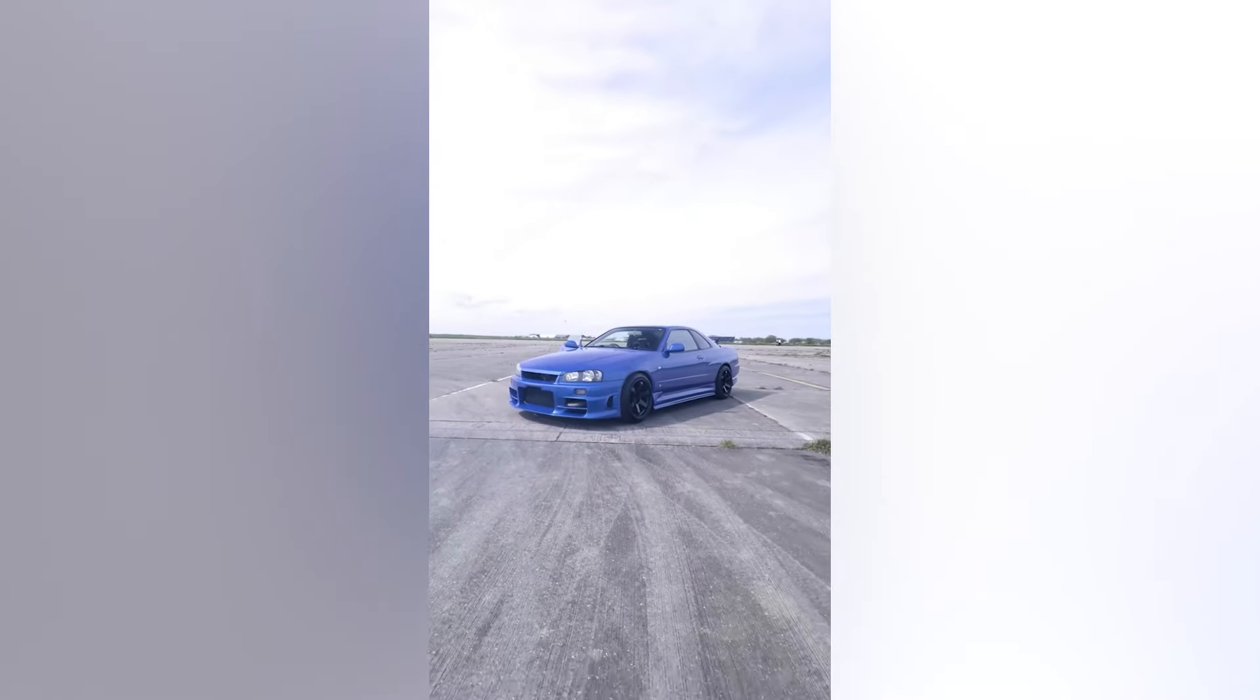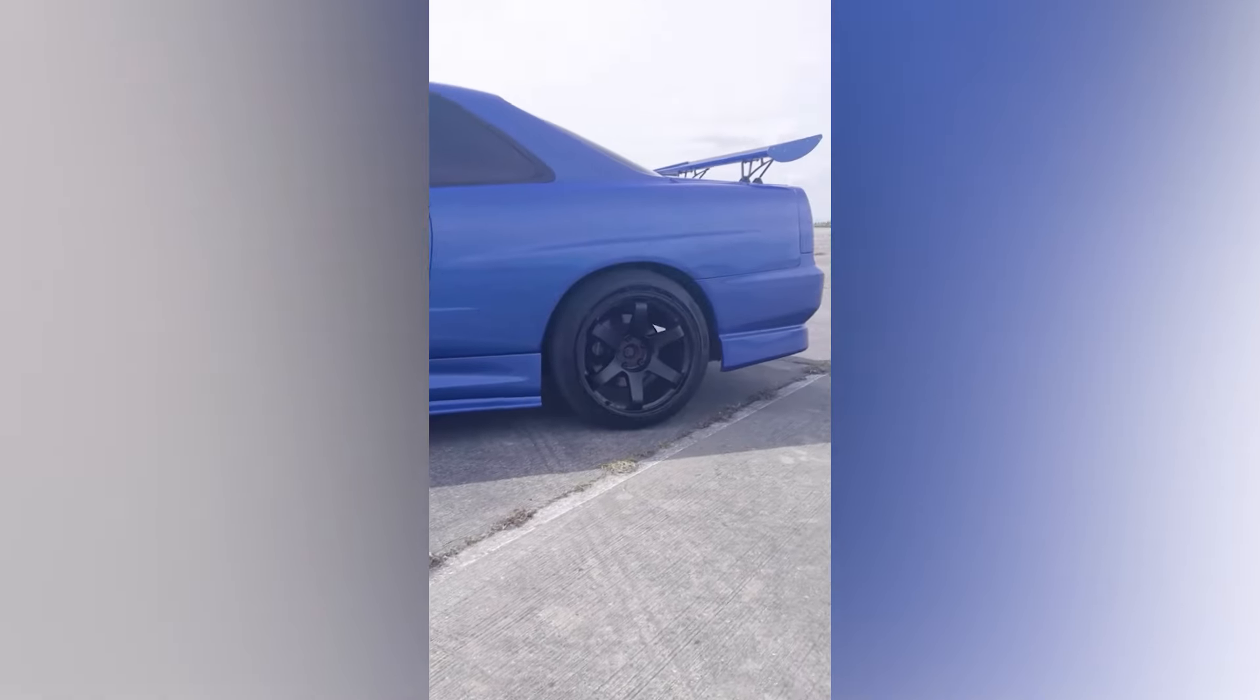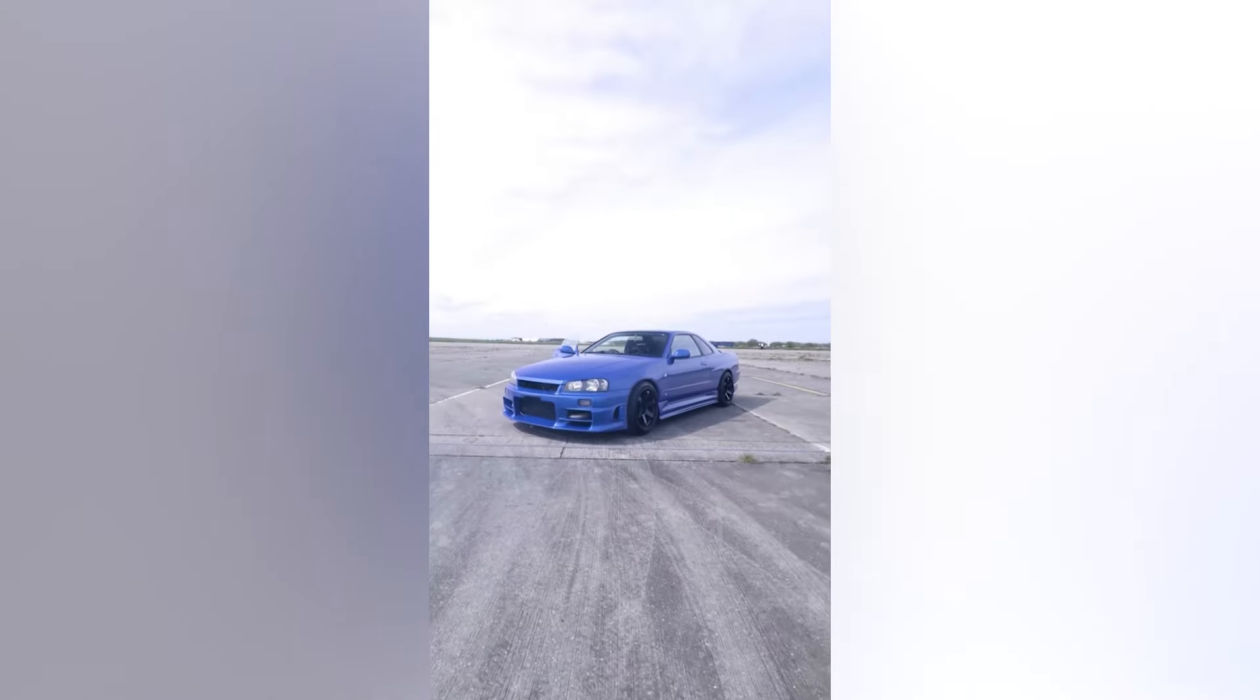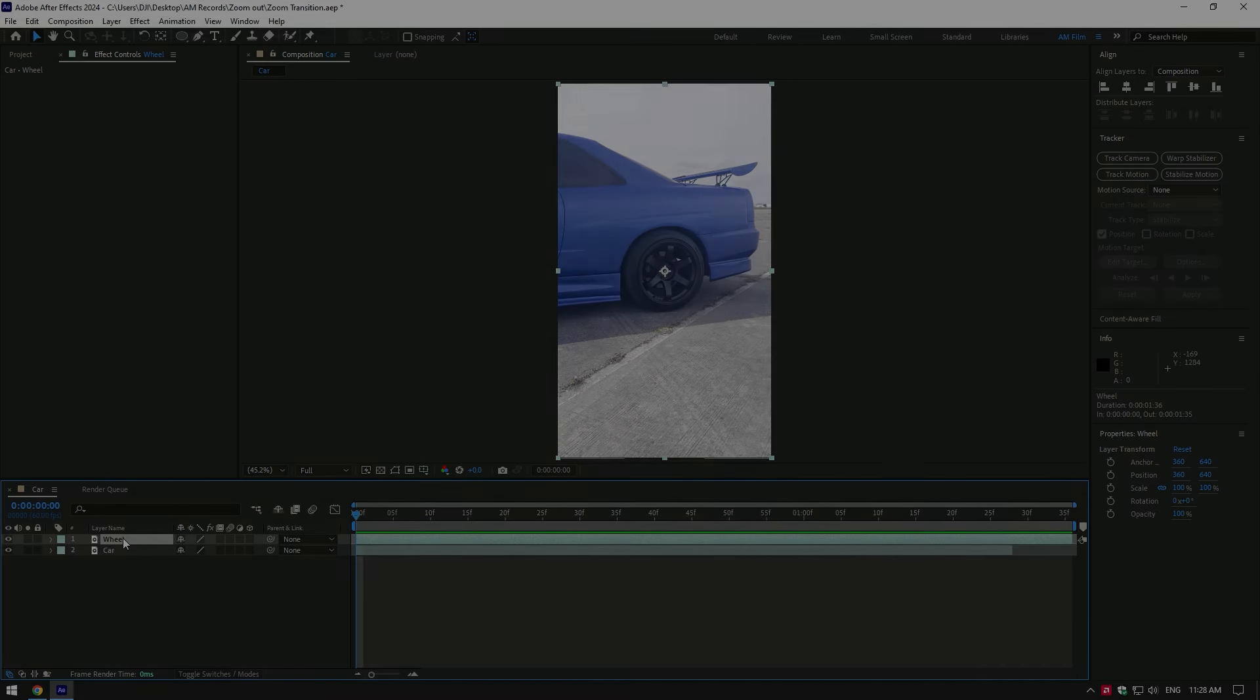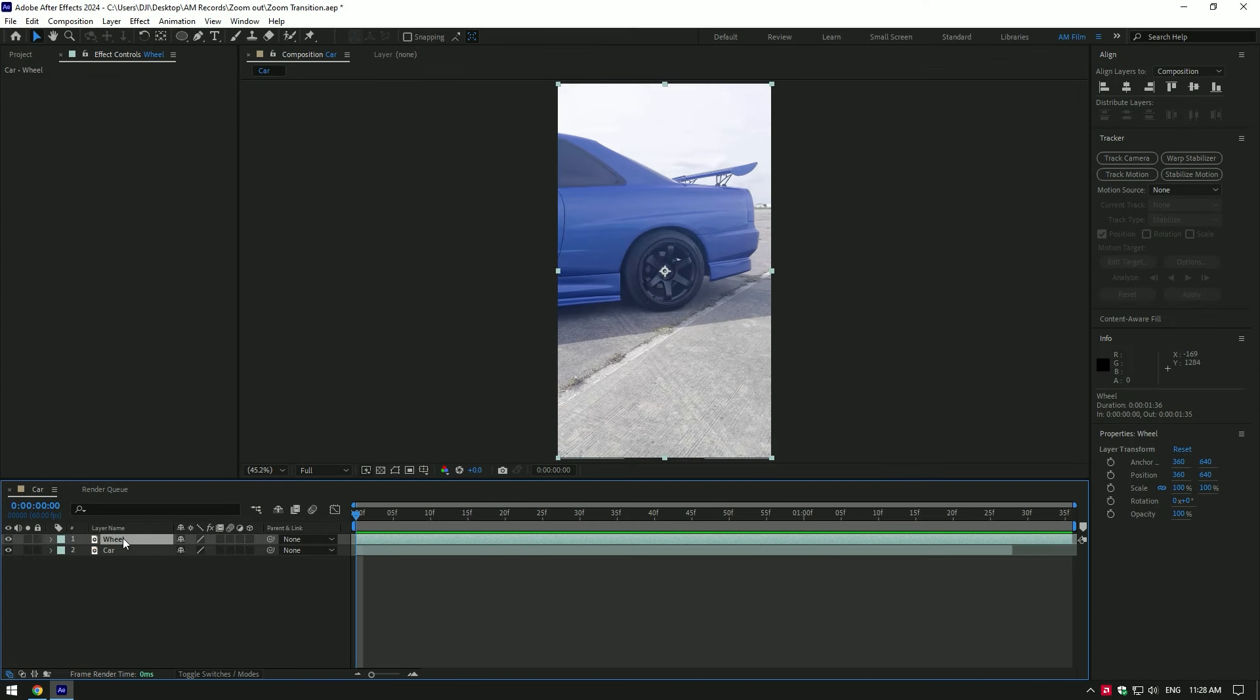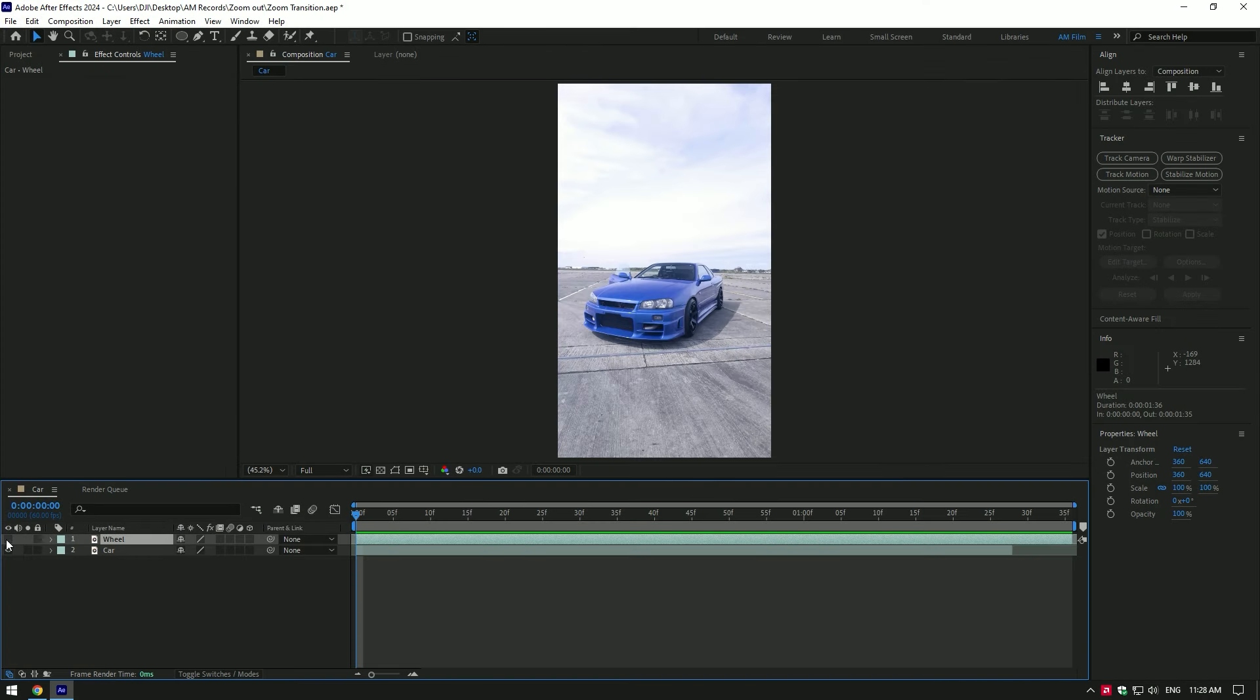Hi guys, in this tutorial I will show you how to make a zoom through multiple wheels transition very easily and fast. Here I have two clips of a wheel and a second one of a car that I'm going to zoom in.